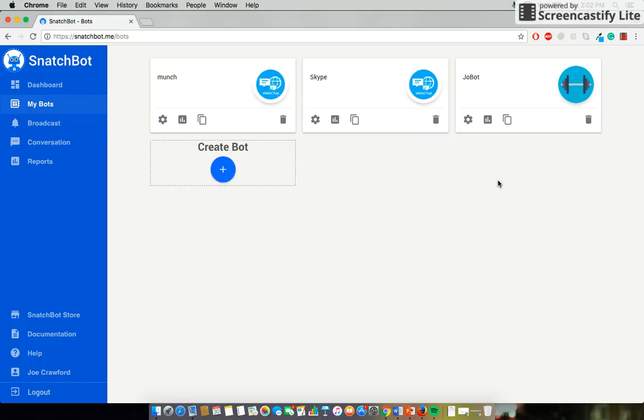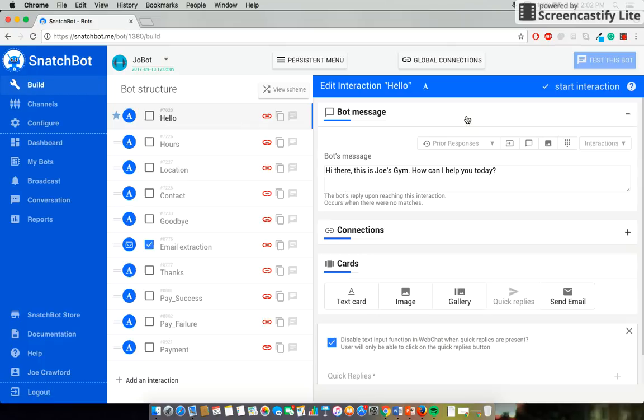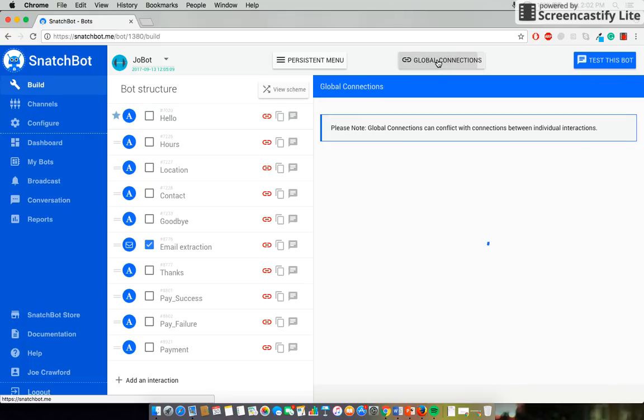So, let's get into it. I'm going to use the JoeBot, so I'll select Settings here. Global connections can be found right at the top, so we'll select that.